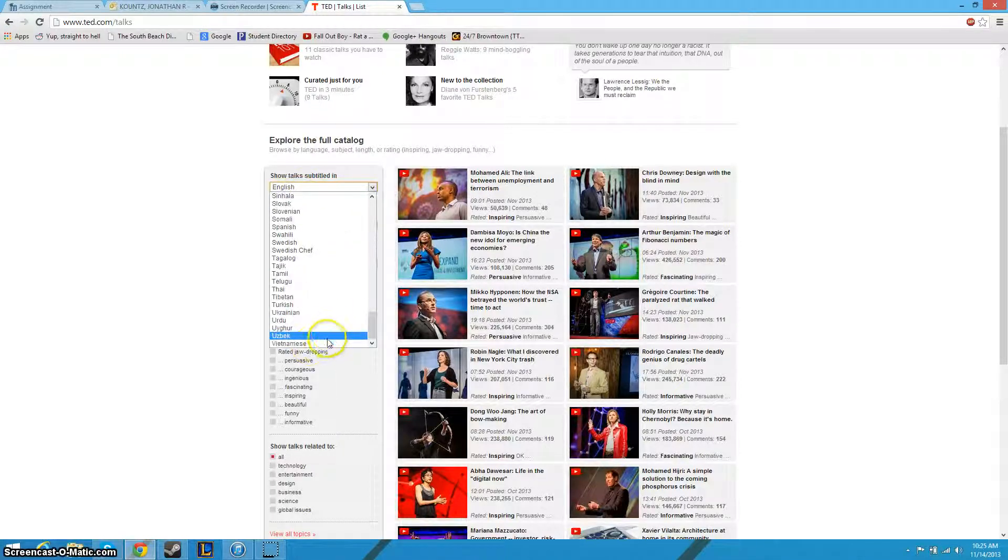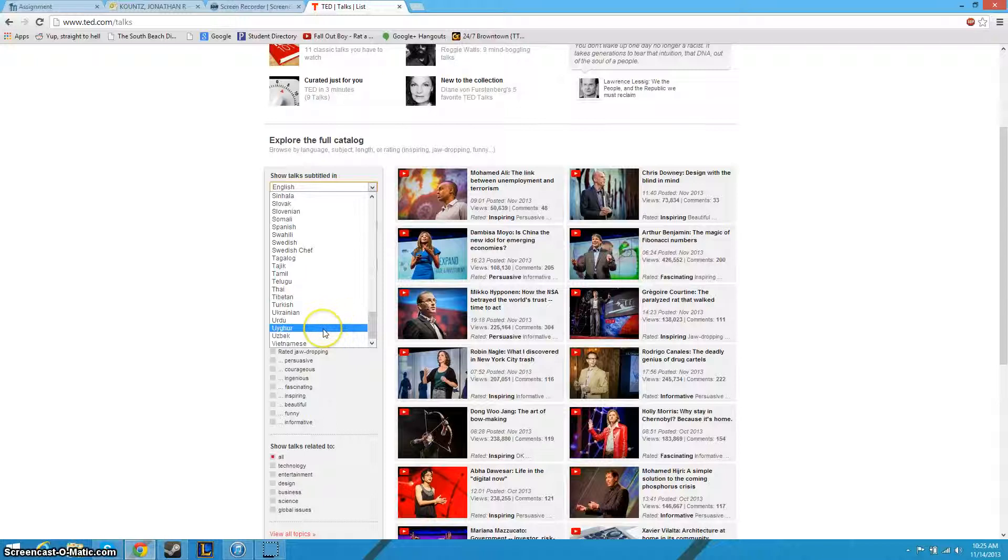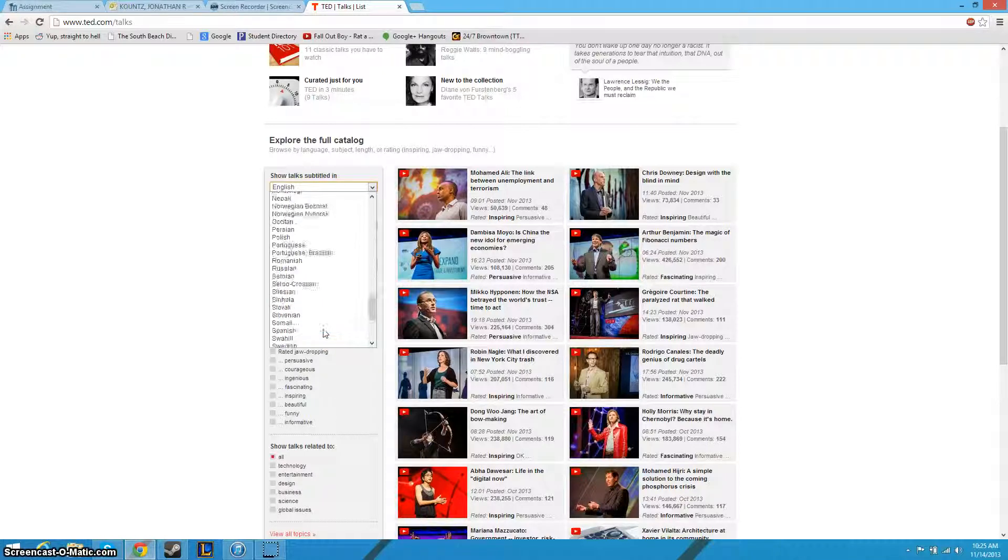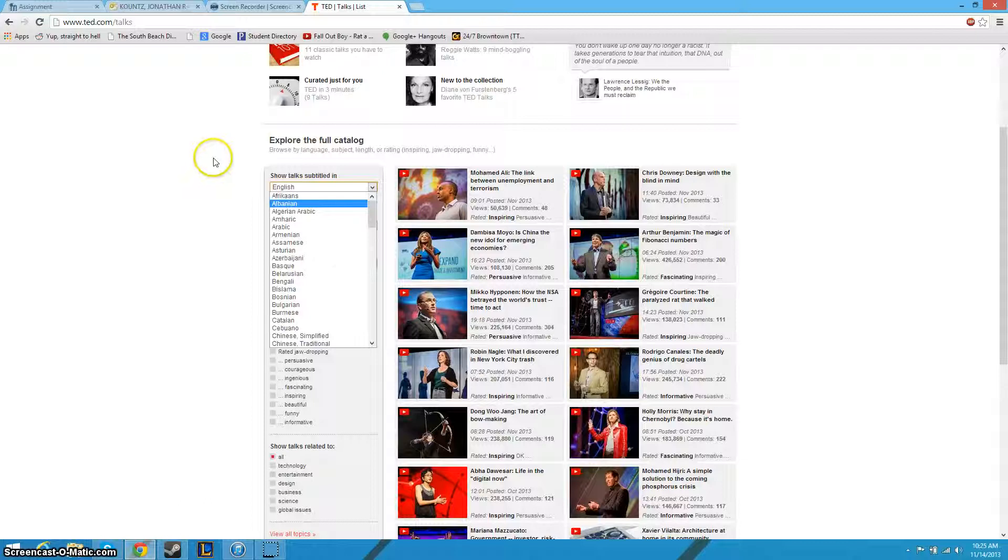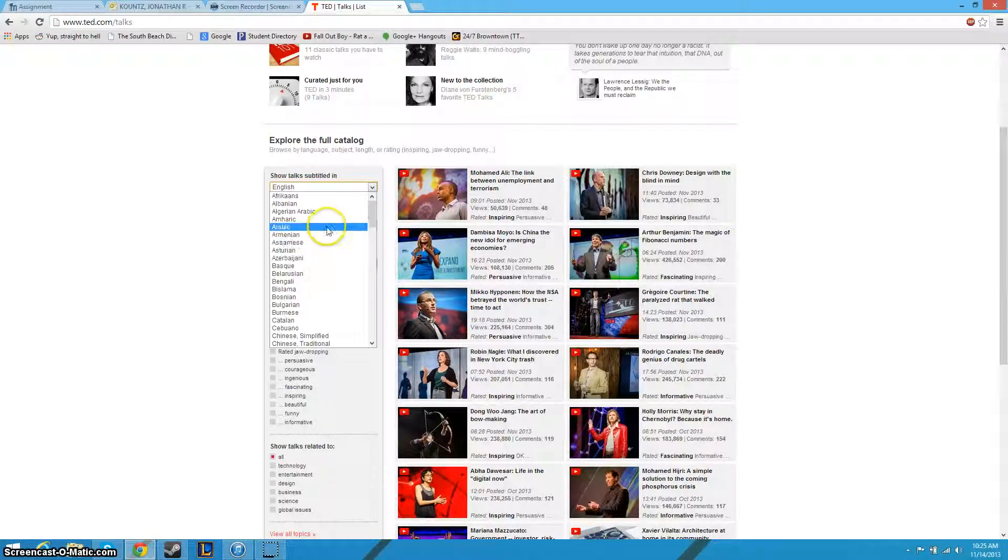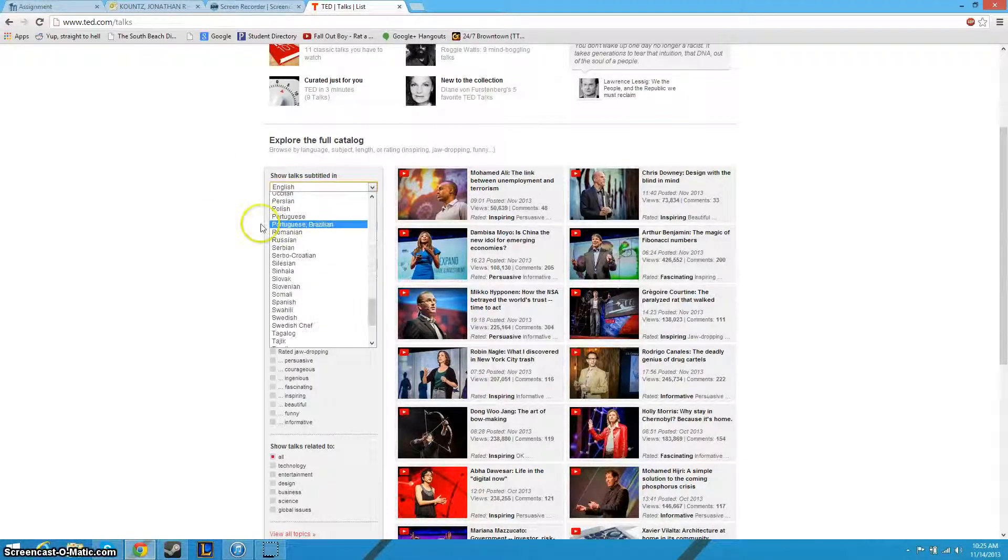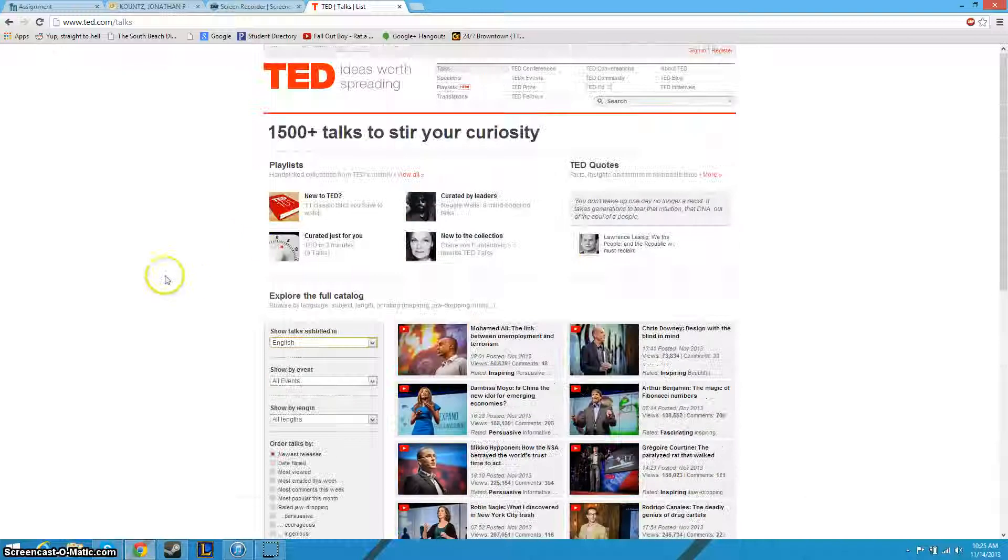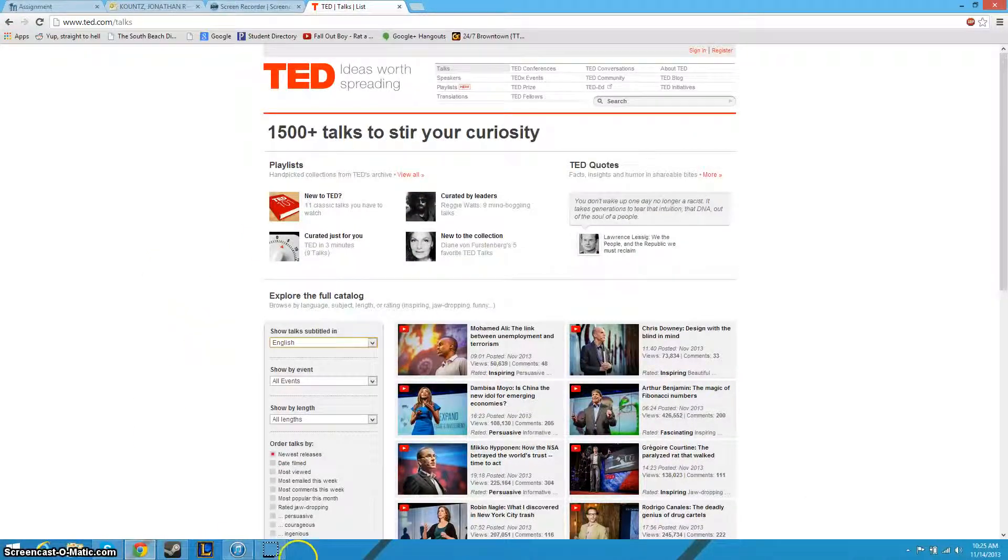But as you can see, you can subtitle it in a lot of different languages. So it has to go back to that idea that we've been discussing in class as well, with information being free and universal. They've got pretty much every main language you would need, and they're pretty informative overall.